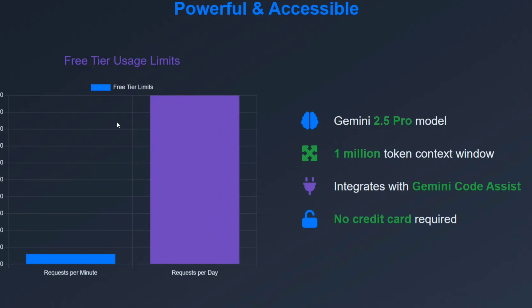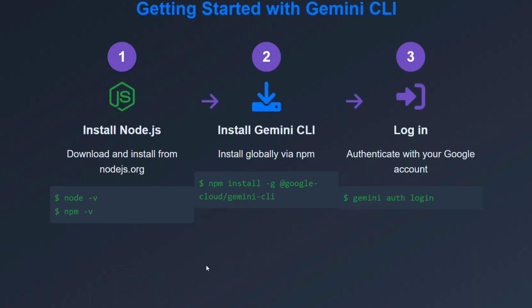Multi-step agent, customizable and extensible, powerful and accessible. As you can see, Gemini 2.5 Pro is powering this model. It integrates with the Gemini Code Assist also.